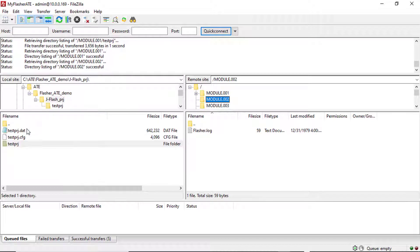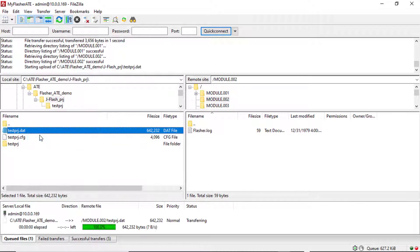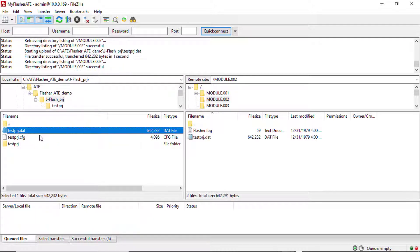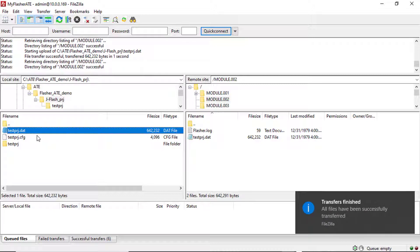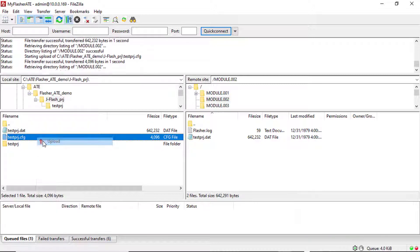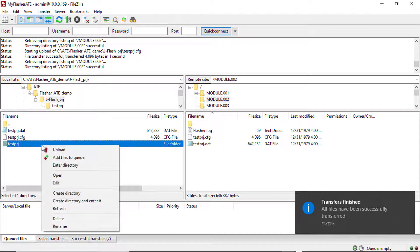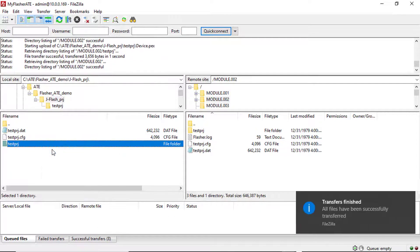Repeat this step for each connected module that shall program the target boards with this particular project. Now everything is ready for programming the targets.